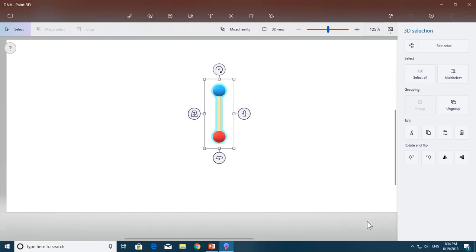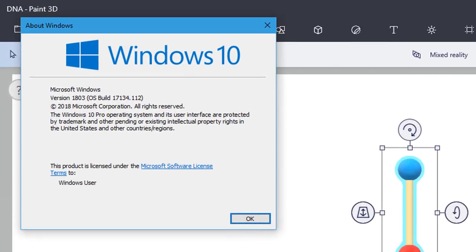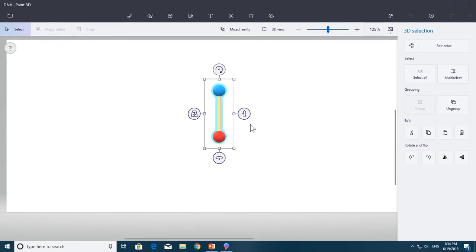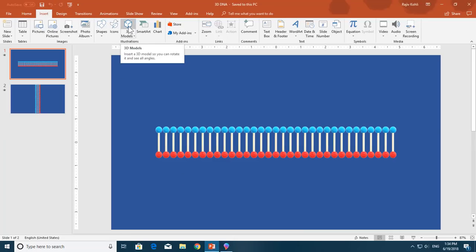First of all, if you have Windows 10, you might have Paint 3D as well. I have build 17134, version 1803. Paint 3D is also available in earlier versions. If you want to create custom 3D objects, you need some applications where you can customize the object as you require. But if you use the PowerPoint 3D models option, you can easily insert 3D models into PowerPoint, but you can't customize them.